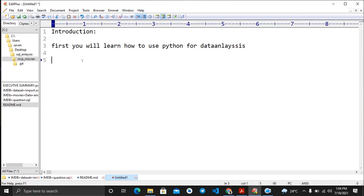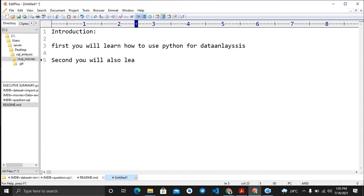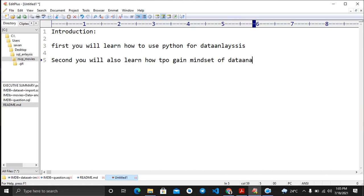Python for data analysis is a bit cooler and more advanced than using Microsoft Excel. Second, you will also learn how to gain the mindset of a real data analyst — understanding and thinking the way a data analyst thinks.